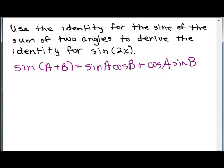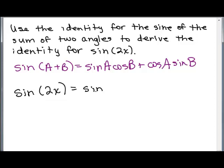So the question is how are we going to derive the identity for the sine of 2x? We need to write 2x as a sum so that we can use this identity. We can write 2x as x plus x. So we're replacing A with x and also replacing B with x.